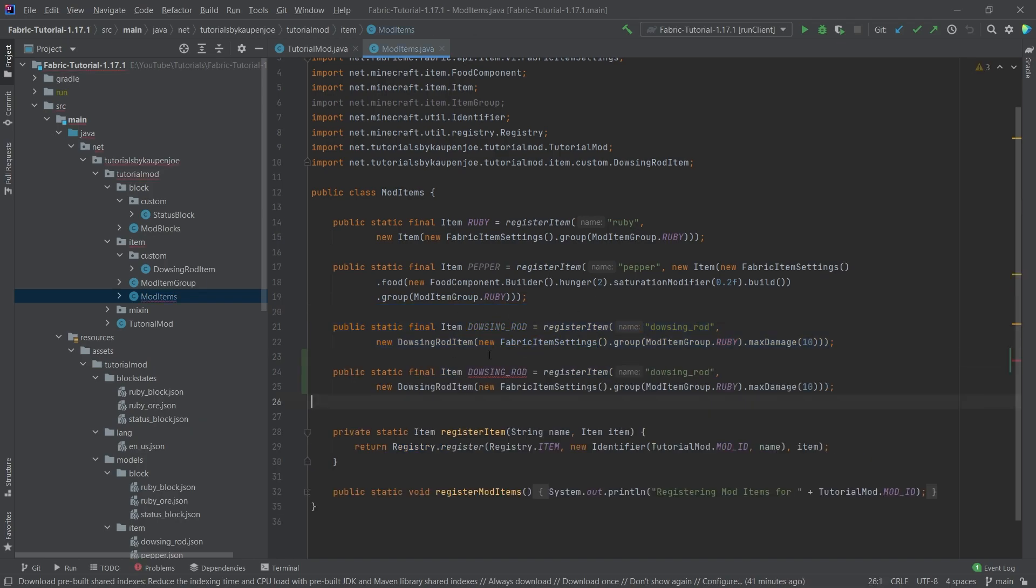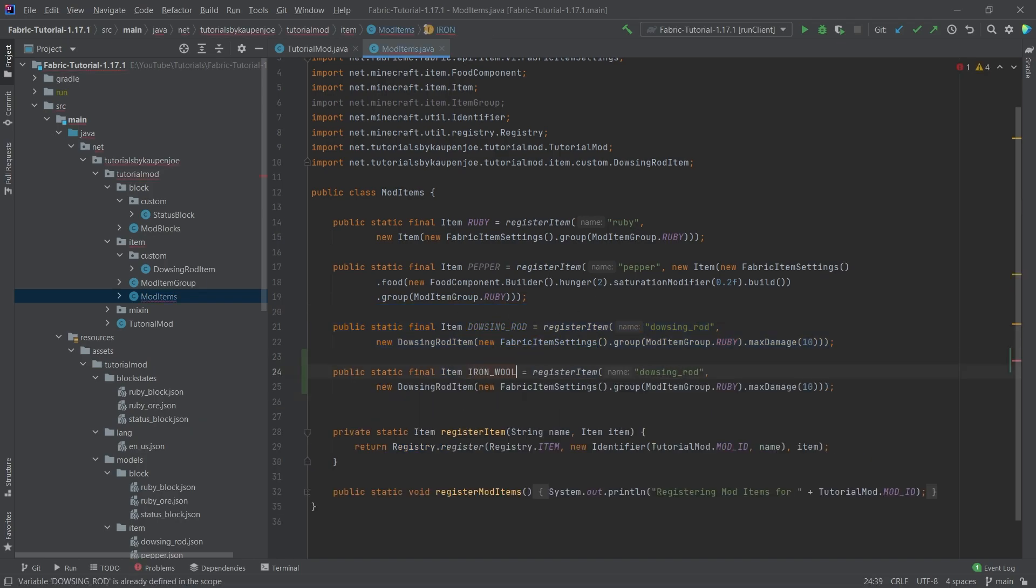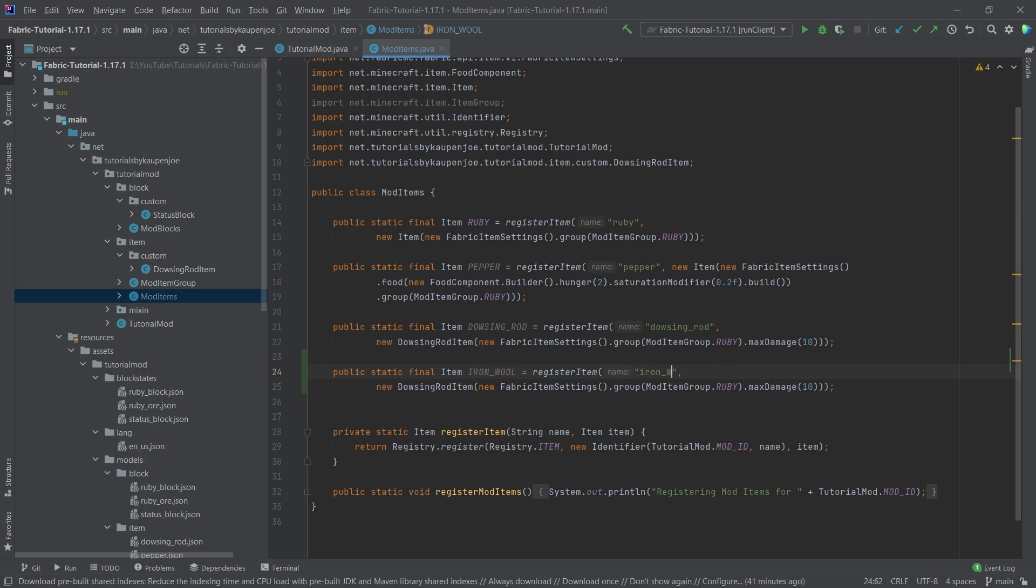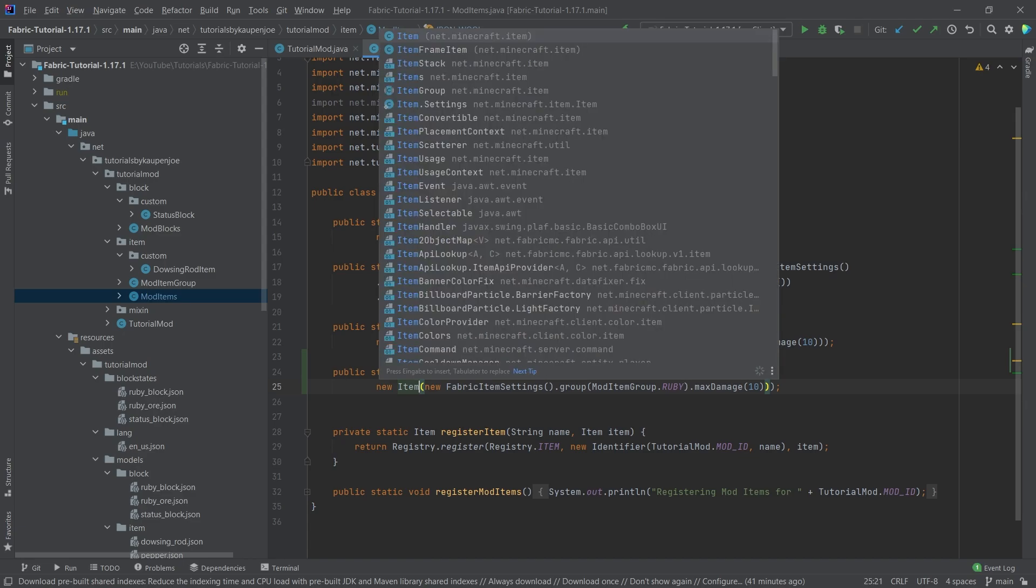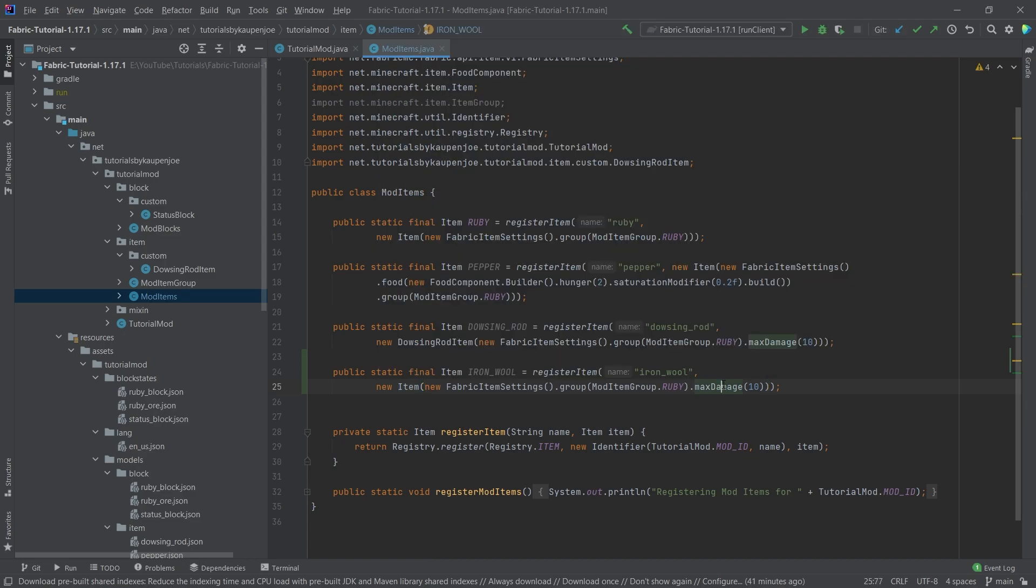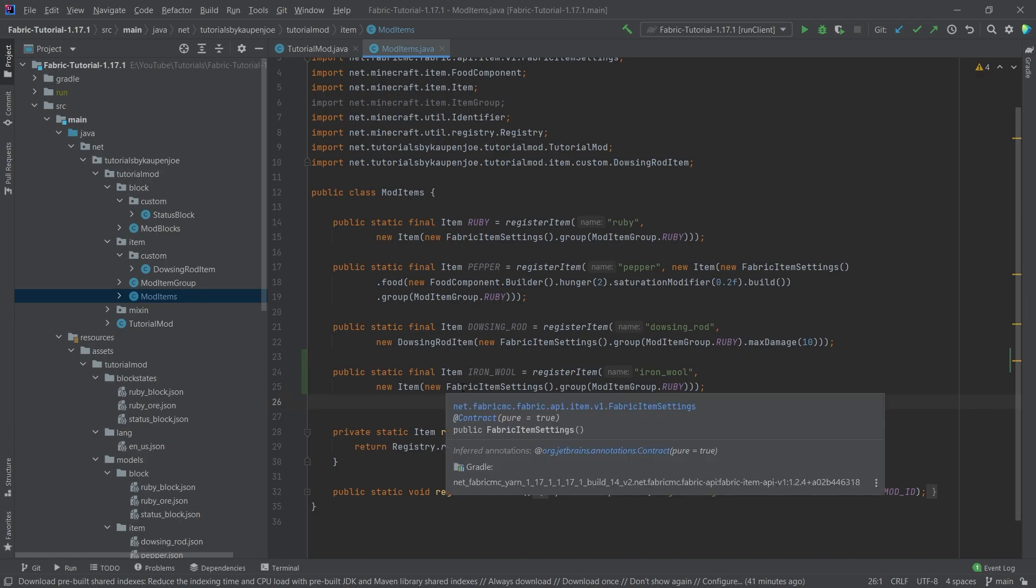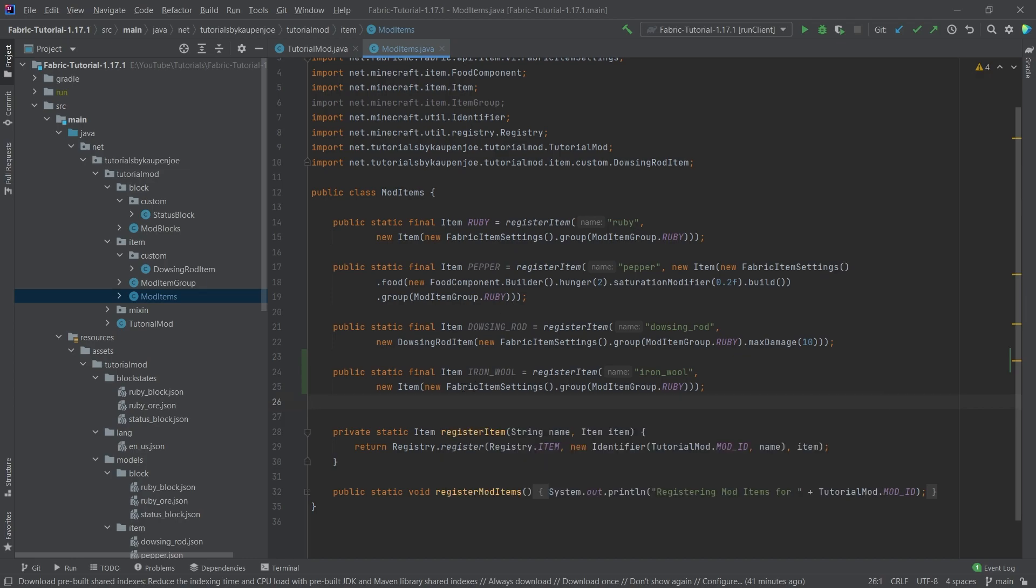First of all, we'll copy over the dowsing rod and this will be iron_wool. In the name as well, iron_wool. This will be a normal item in this case with no damage - very important, just a normal item. The way we can specify the burn amount is we have to register this.